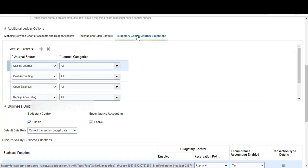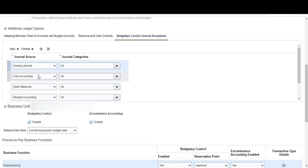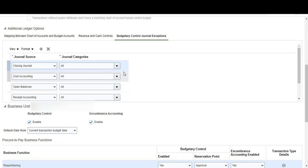We are going to start off looking at budgetary control journal exceptions. This is where you can add journal sources and categories to exclude them from budgetary control. The defaults you can see here are: closing journals, cost accounting, open balances, and receipt accounting. You can add more if you want, and you can choose specific journal categories or enable all.